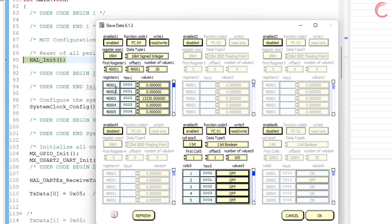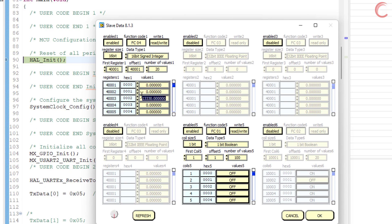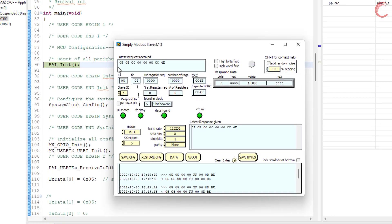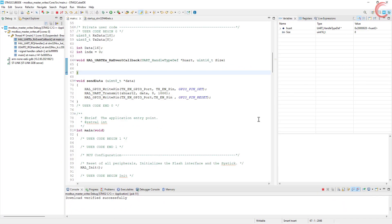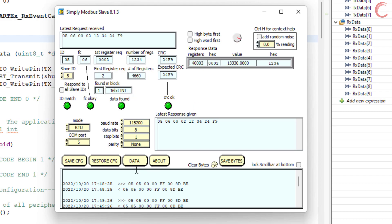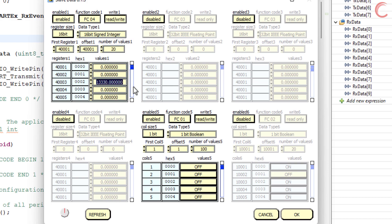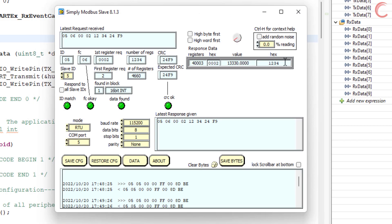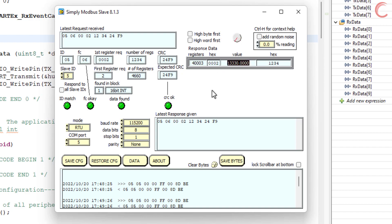In the slave software, I have enabled the holding registers with read and write operations, so function code 6 will be accepted. We are going to write to register 400003, so let me first reset it to 0. We have hit the breakpoint — the TX data and RX data are exactly the same, meaning the write was successful. Checking the slave software, the register has a value. 13330 is the decimal equivalent of 0x3412 — it is writing the lower byte first because I forgot to check a byte-order box during recording, so it will stay like that. In hexadecimal format you can see the actual data matches what the master sent.